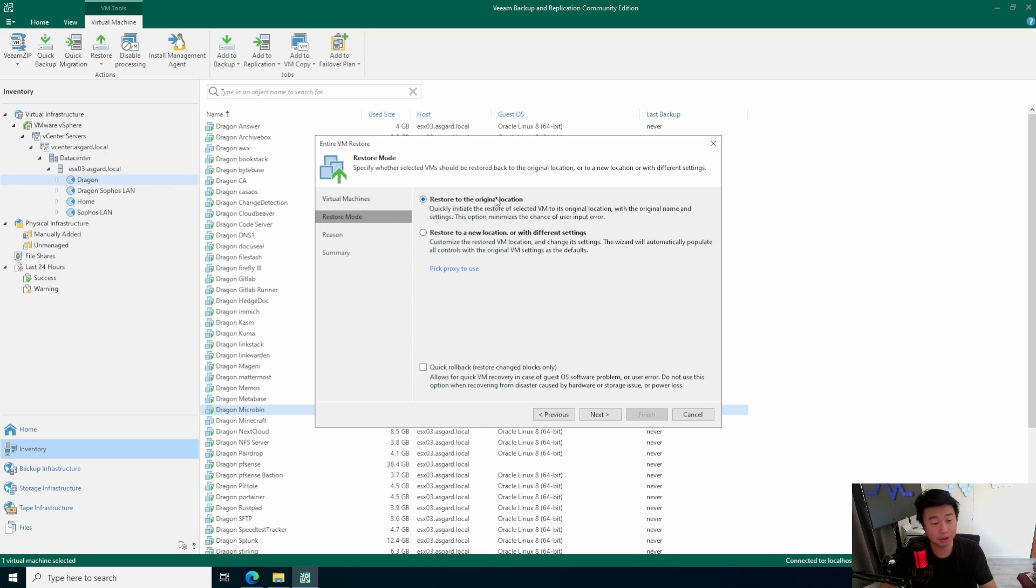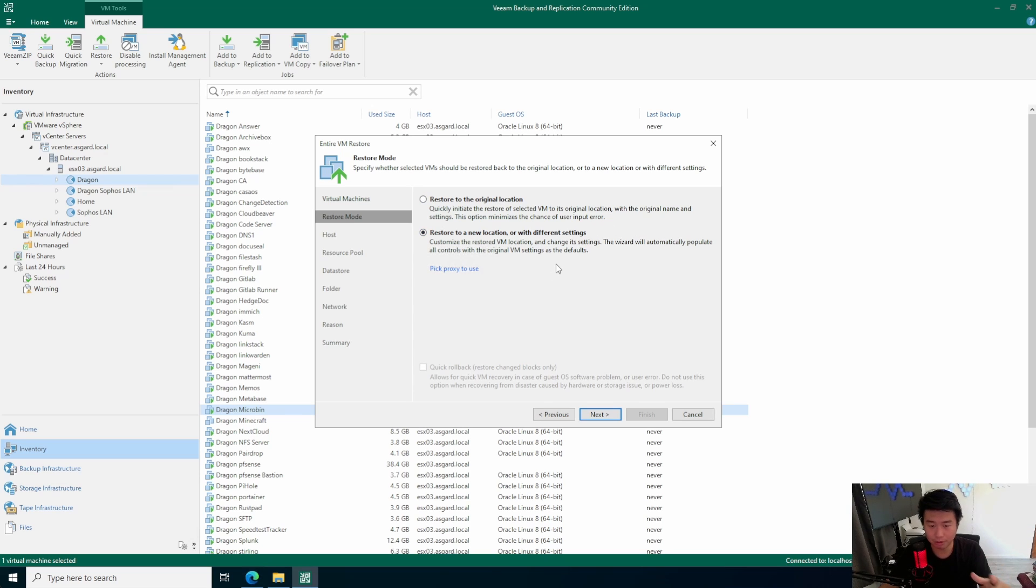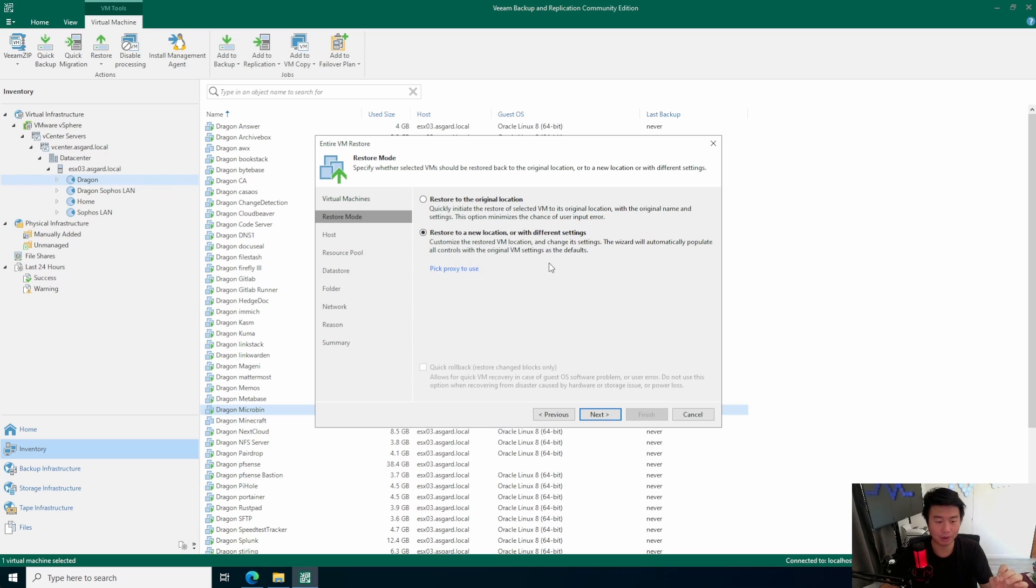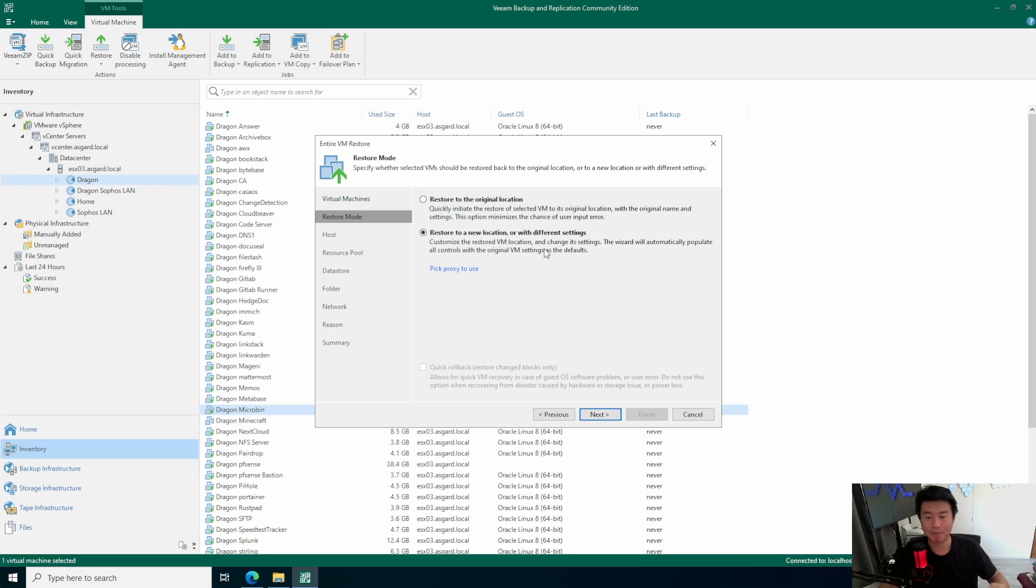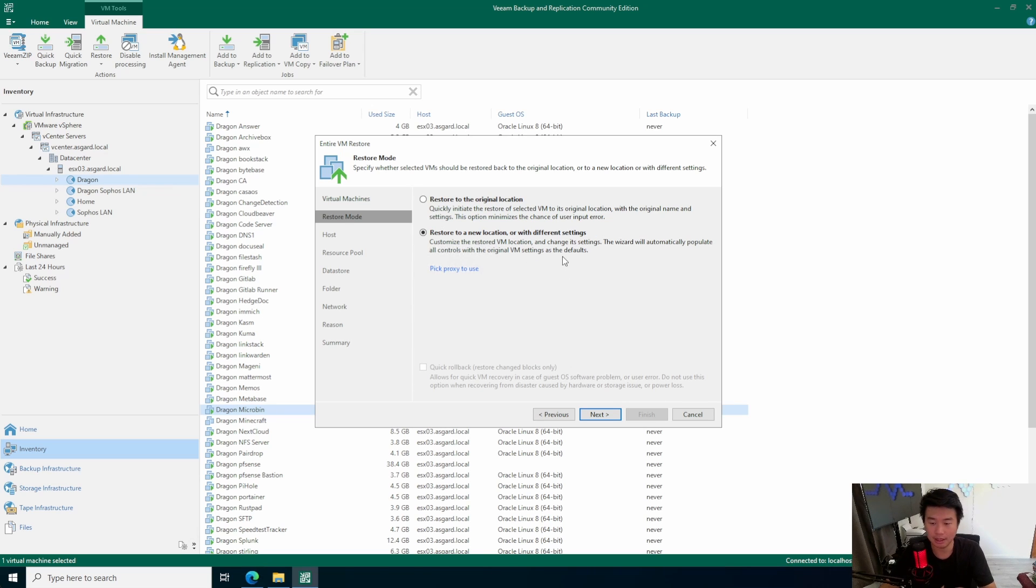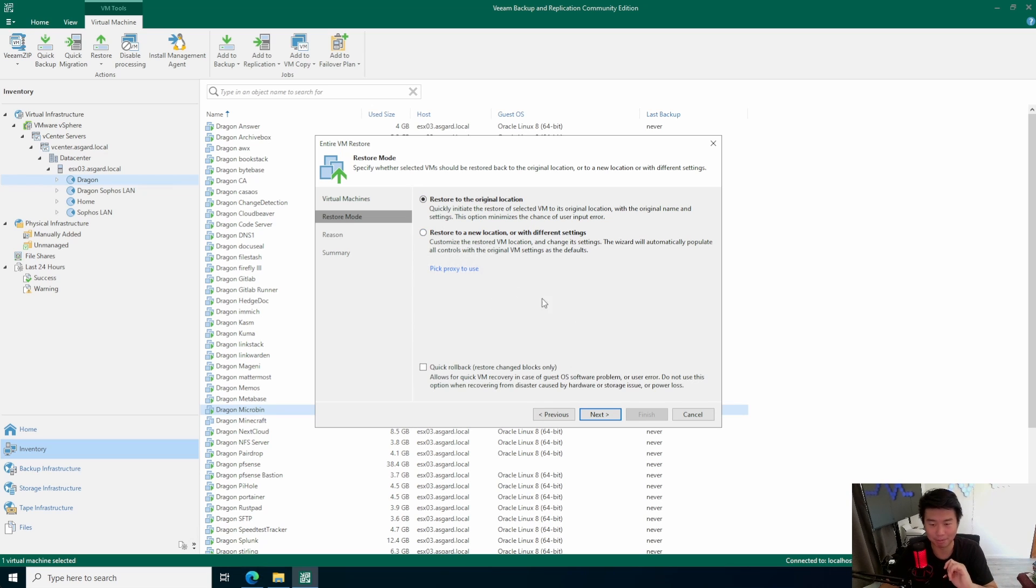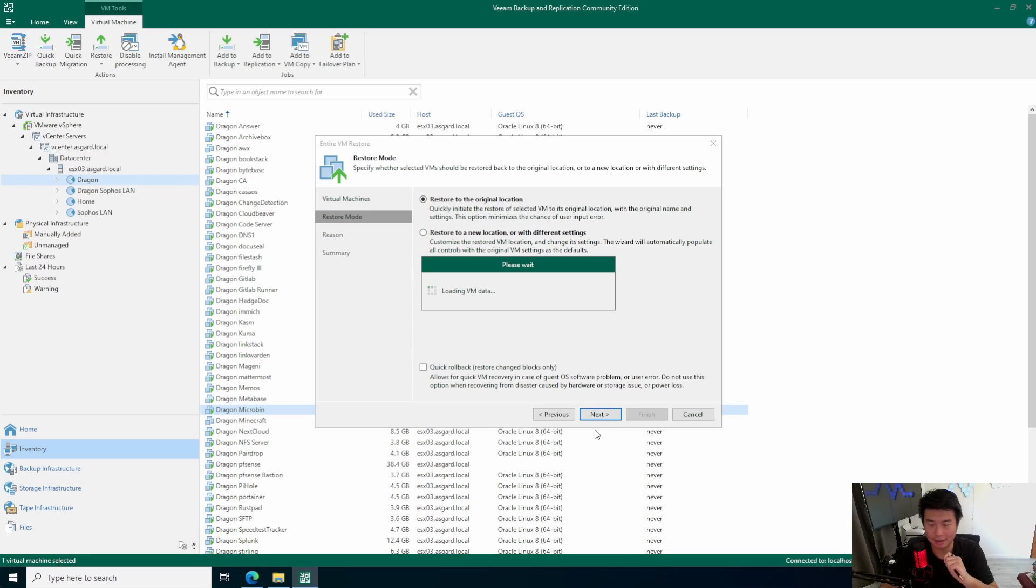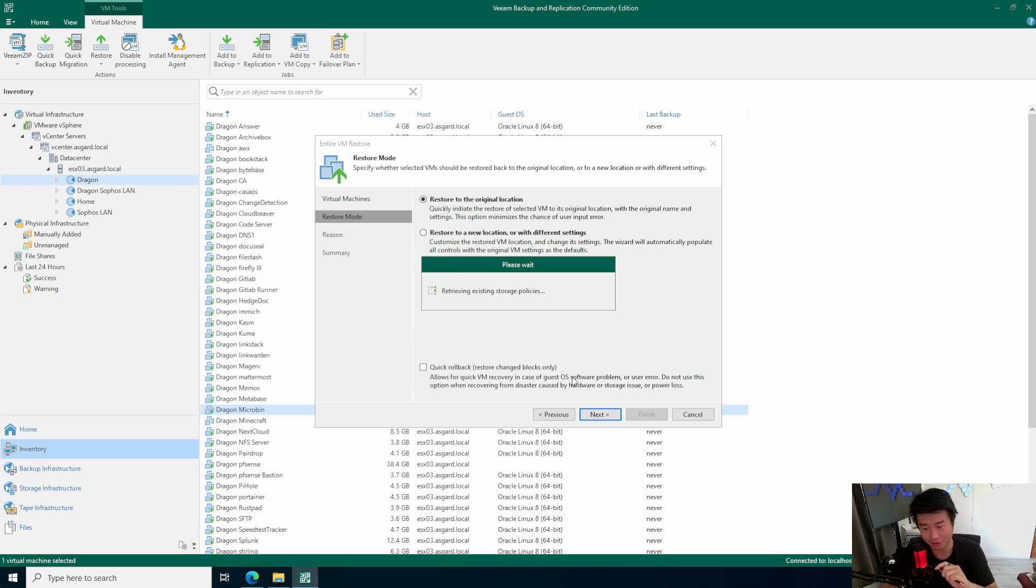So, we can restore to the original location. So, it would go back to where it essentially was. Or, we can restore to a new location. And this would make a lot of sense if you want to restore it and keep your own VM, right? So, if you restore to original location, it would essentially delete the existing VM. And if you want to keep it for troubleshooting or whatnot, you probably want to use the restore new location with different settings. But in this case, I don't care if that VM gets destroyed. So, we'll just restore to original location. But, depending on your use case, you might want to use the new location instead. So, we'll hit next on this.